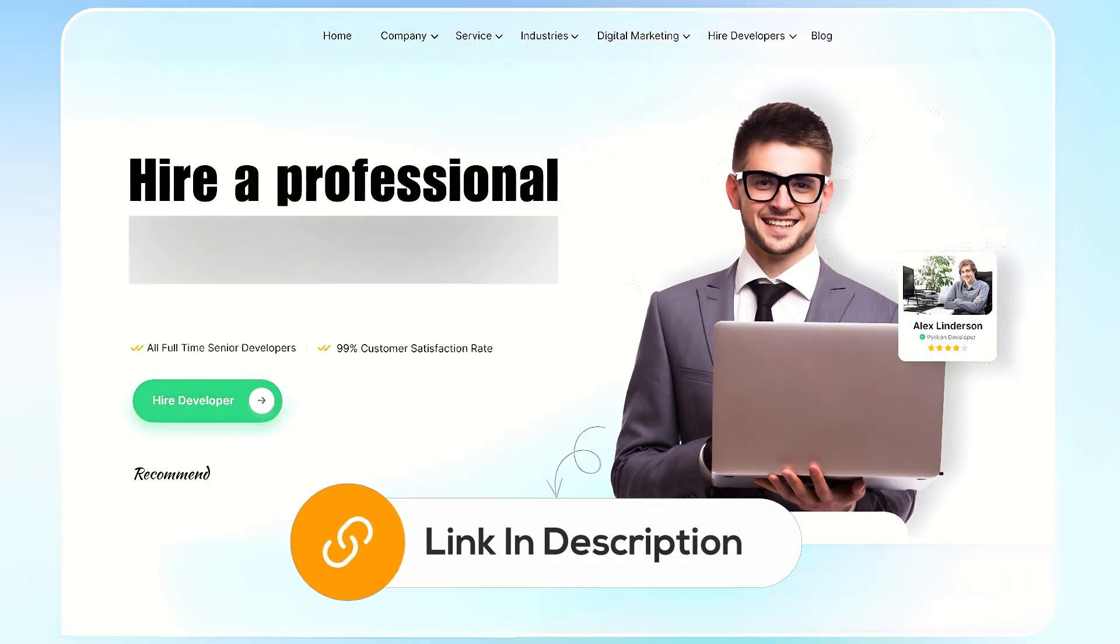If you need further assistance, consider hiring a professional using the link in the description below. Thank you.